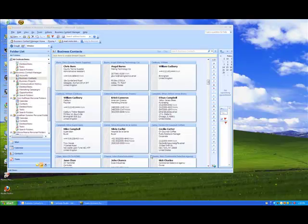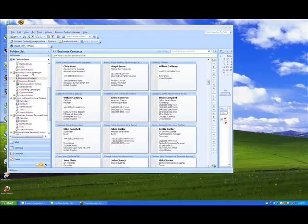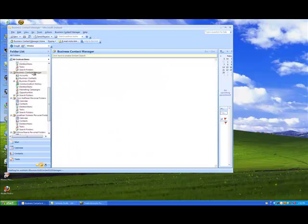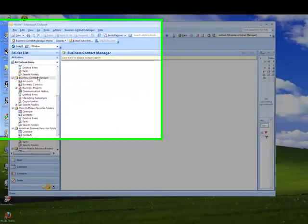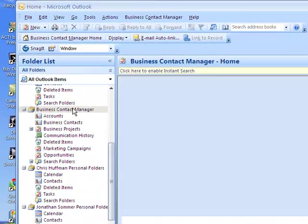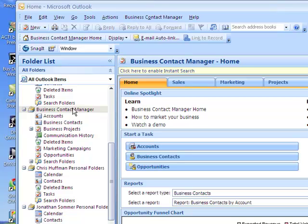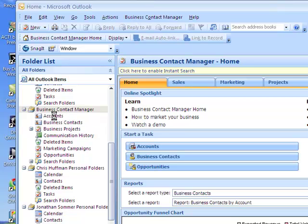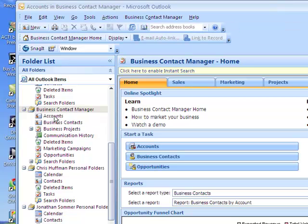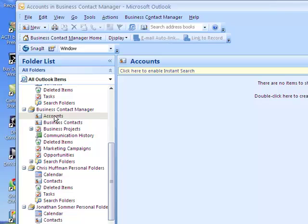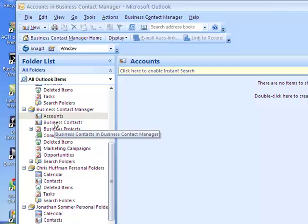So let's now go to Business Contact Manager and see how it's set up for us here. Let's go back to the root and come up with the standard screen. You can click on Accounts and there's no accounts there.